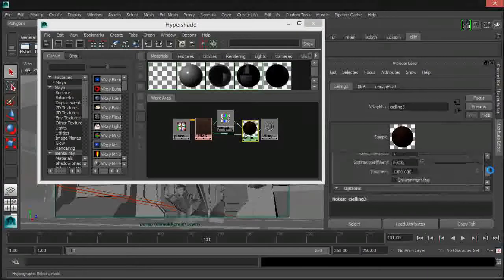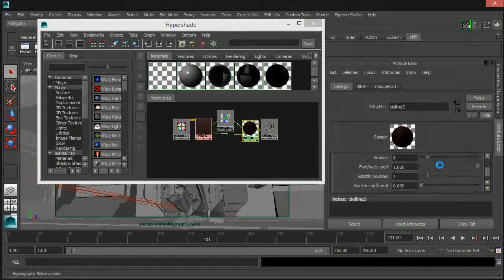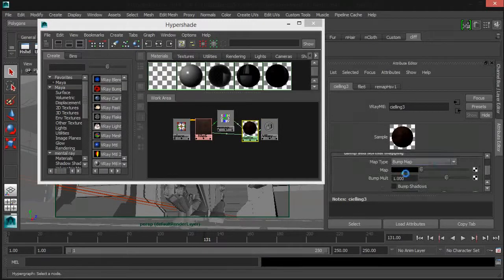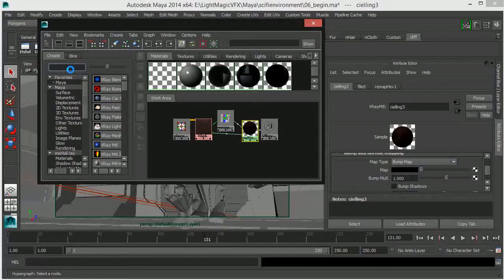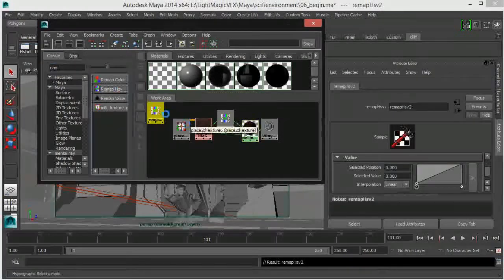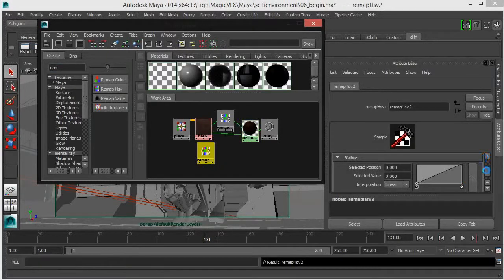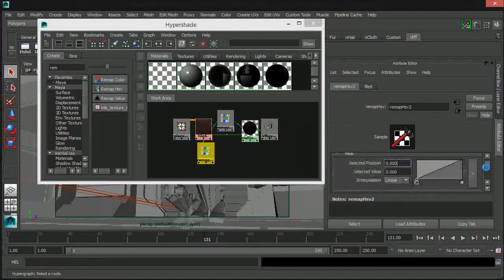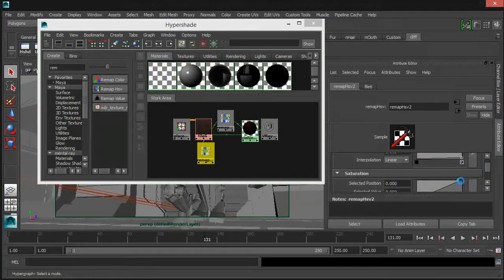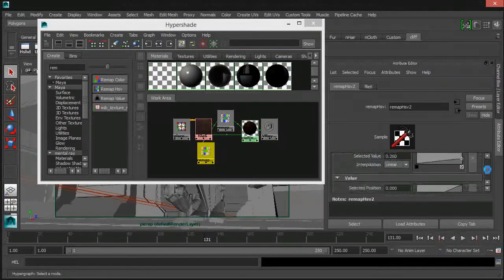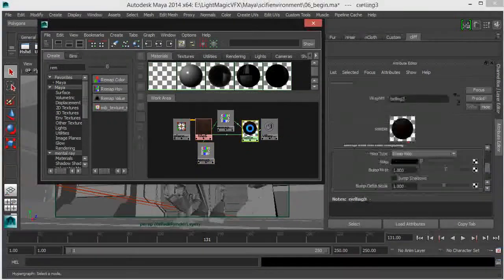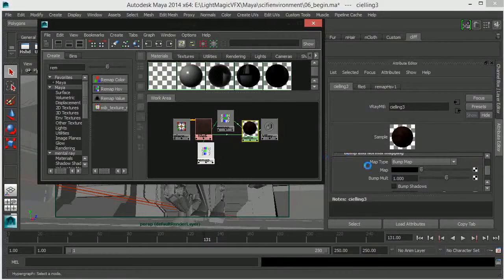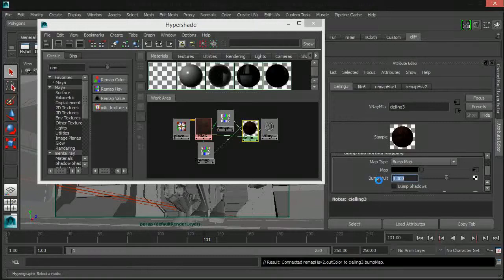Let's click our bump and quickly navigate to our bump section. I'm going to quickly create another remap HSV node, pipe in my texture color, bring down my hue, and also bring down my saturation. Then I'll go to our shader and connect that to bump. I'm going to bring down my bump level to about 0.034 and activate bump shadow.